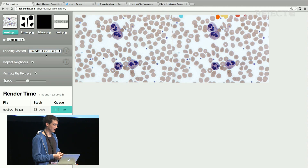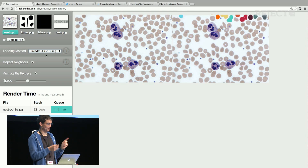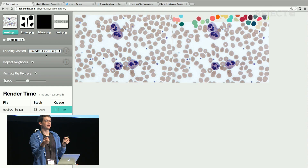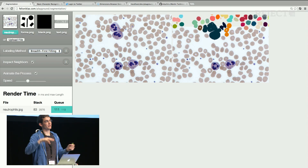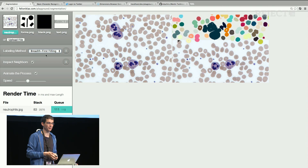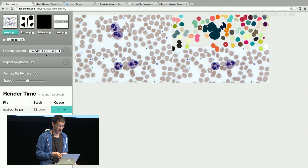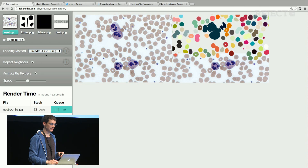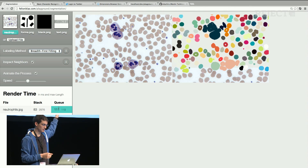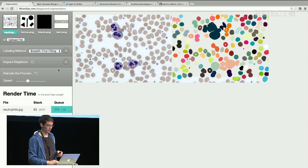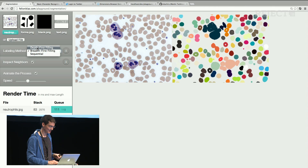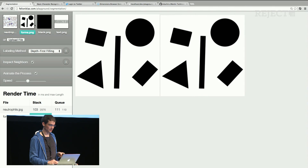I compared two techniques because flood filling can be done either by always taking the last element from the stack or the first. You start at one pixel, put all neighboring pixels on the stack, and check if they are black as well. The stack grows and grows. Whether you take the element at the end or the start will influence how big your stack gets — so memory-wise this is important. There's a render time measurement and stack size indicator shown. Breadth-first uses a queue and has a stack of 119, while the depth-first technique uses a stack. You can check it out with different images.